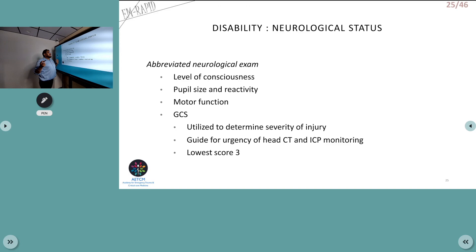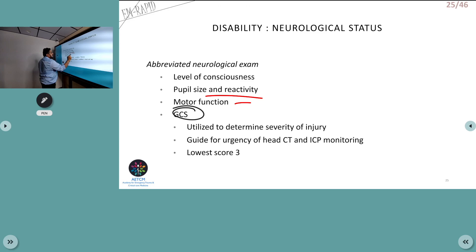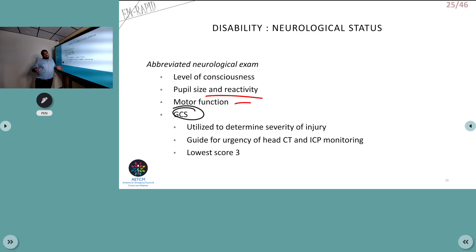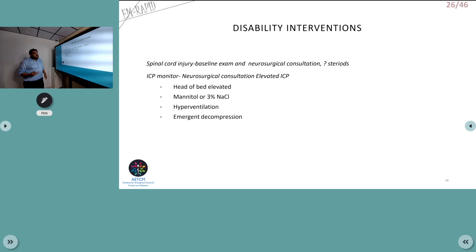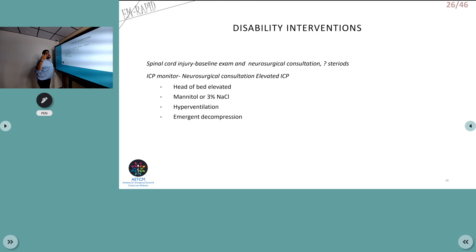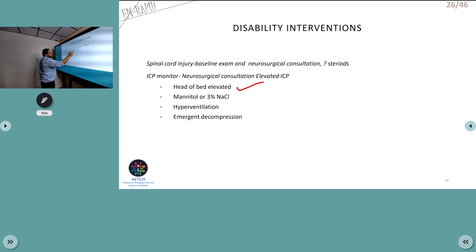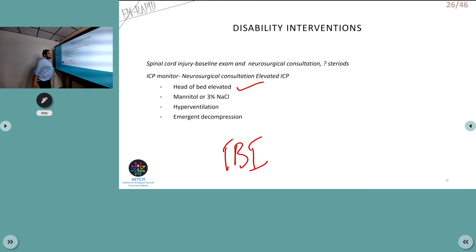D is Disability — neurological status. Initially assess GCS score, pupil size and reactivity, and motor function. GCS less than 8 indicates severe head injury. Based on this, decide on CT and ICP monitoring. For severe traumatic brain injury, elevate the head end of the bed, consider mannitol or 3% hypertonic saline, hyperventilation is not routinely indicated, and emergent decompression may be needed. Neurology consultation should be obtained.